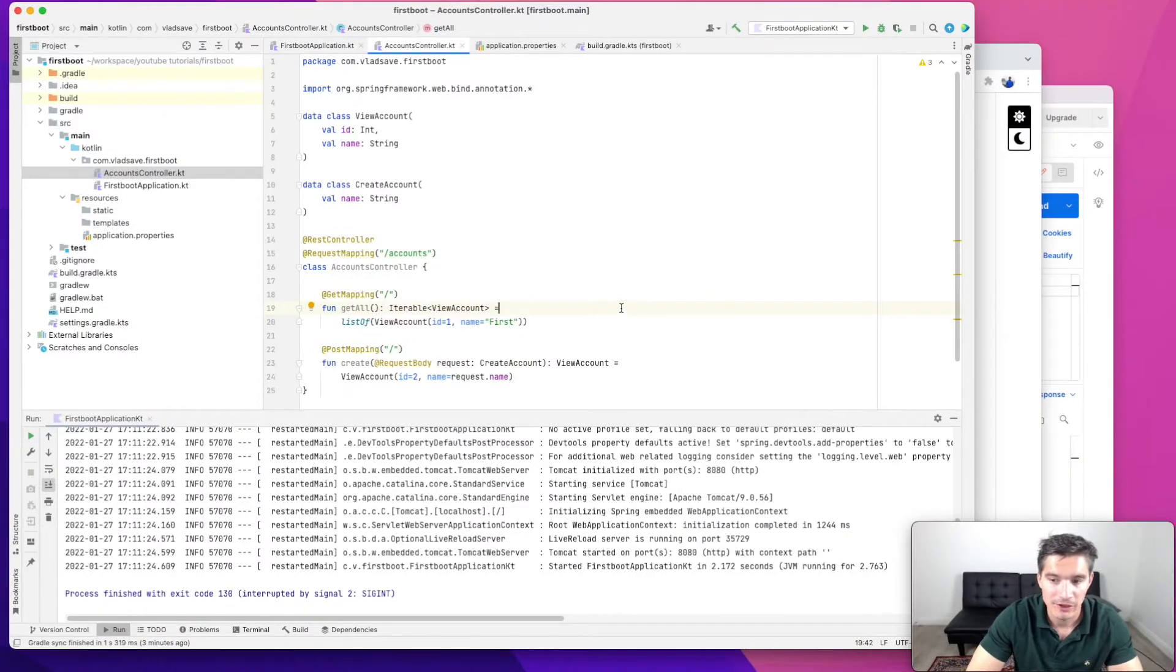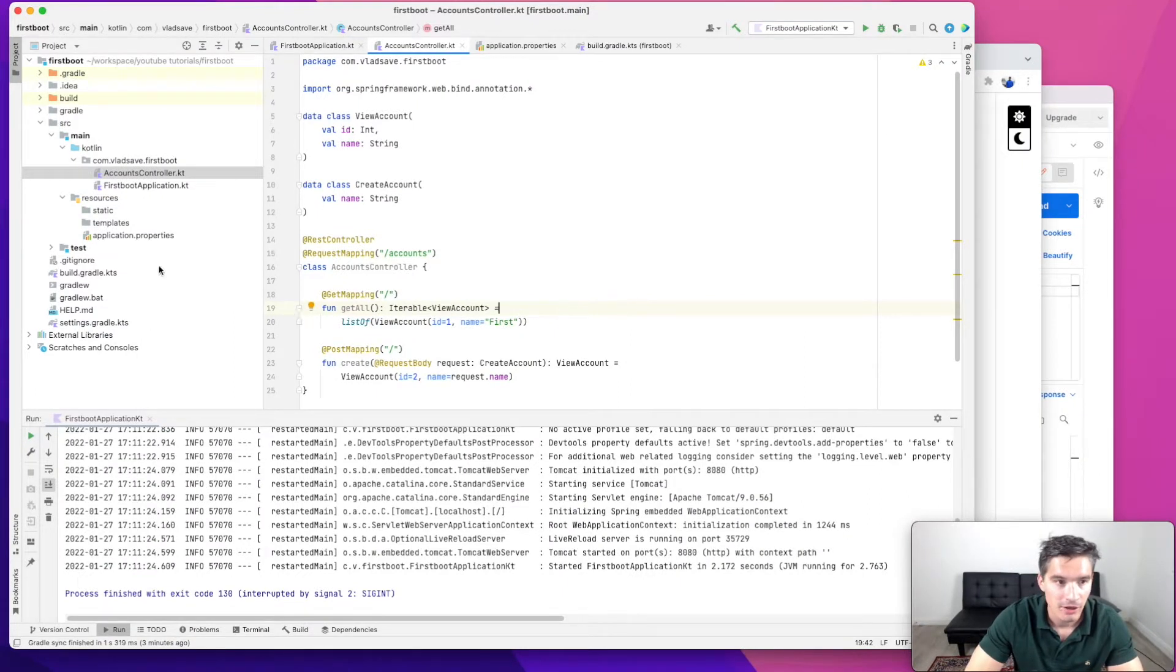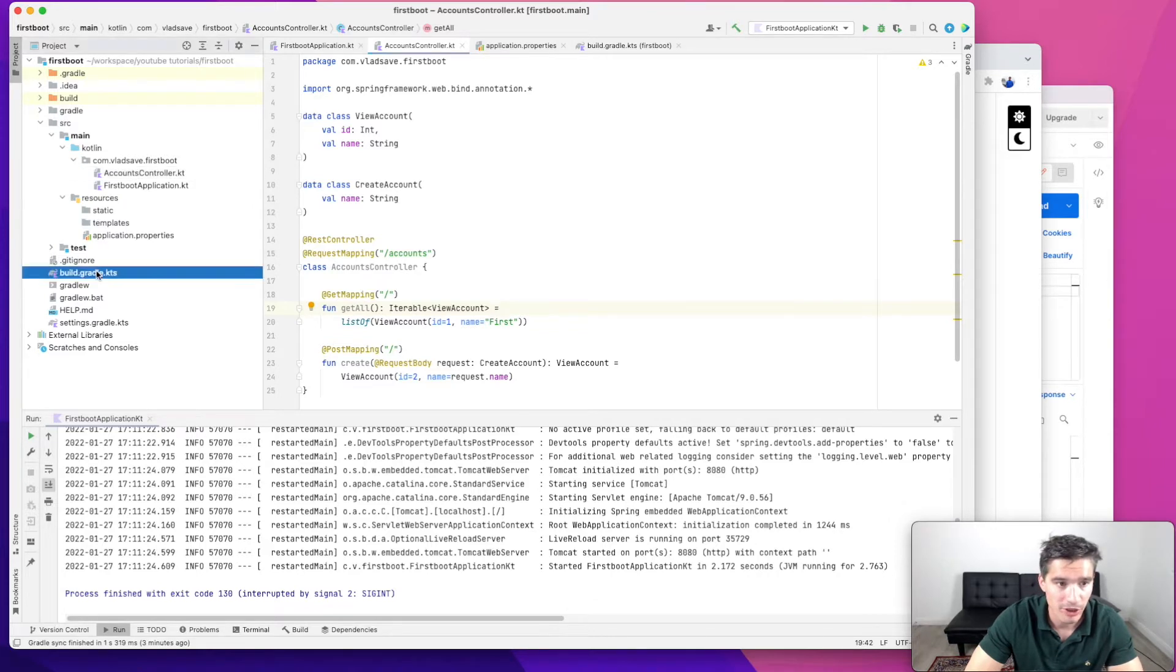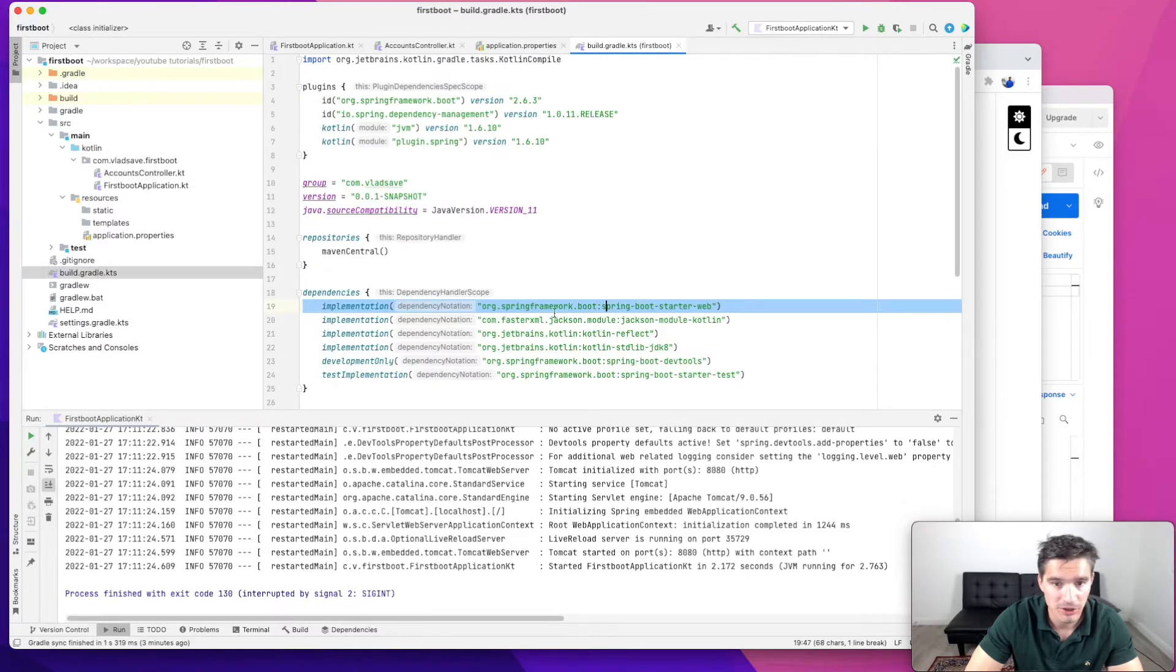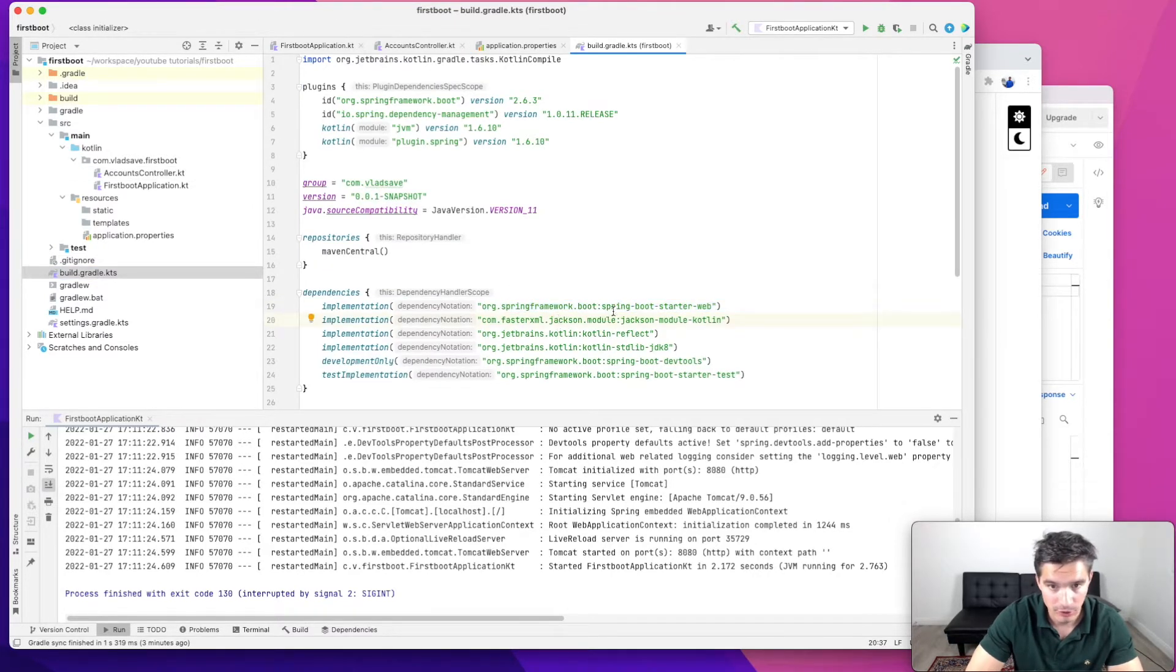This is the project that we are going to use for validation. It's just a basic Spring Boot project. The only relevant dependency is Spring Boot starter web.